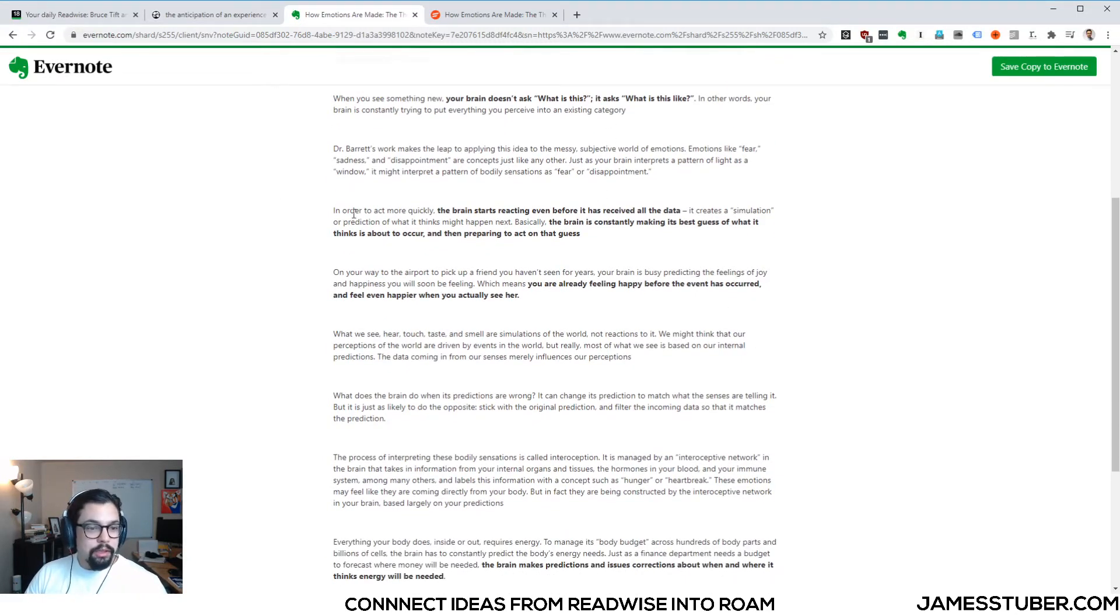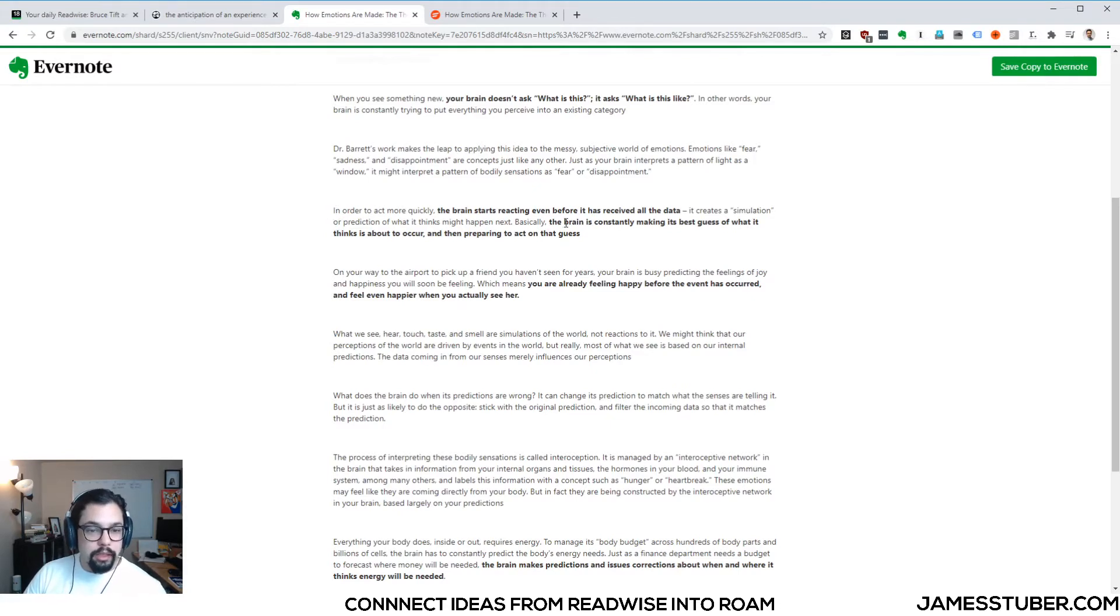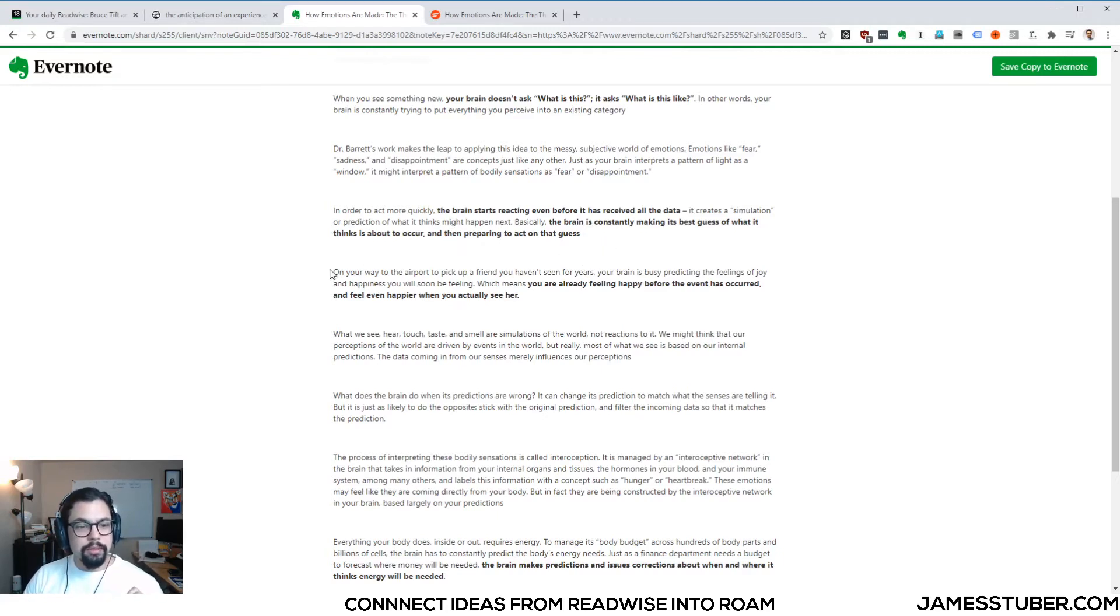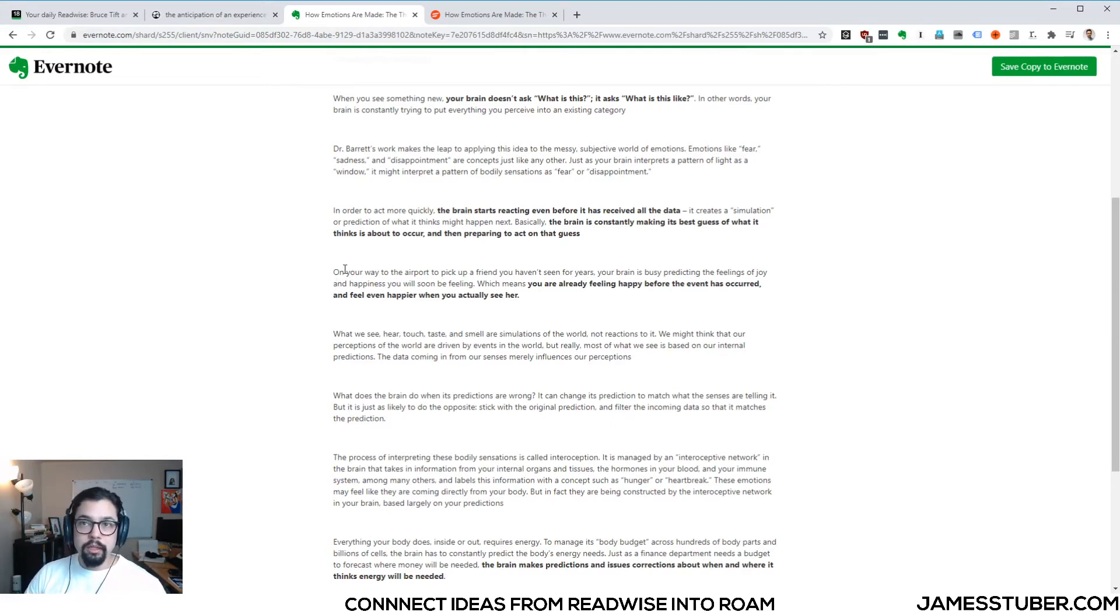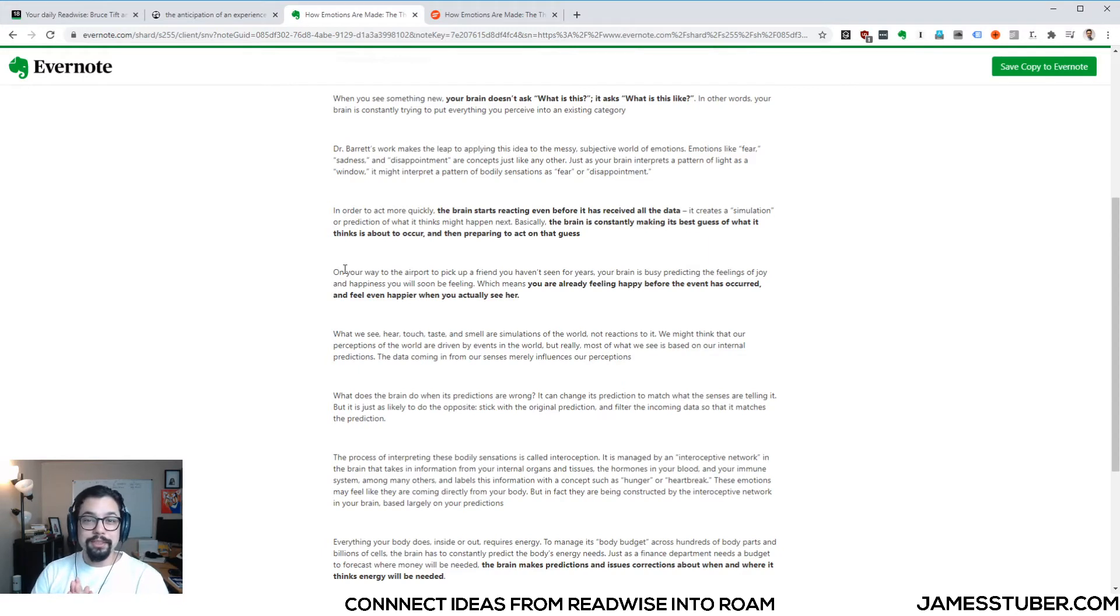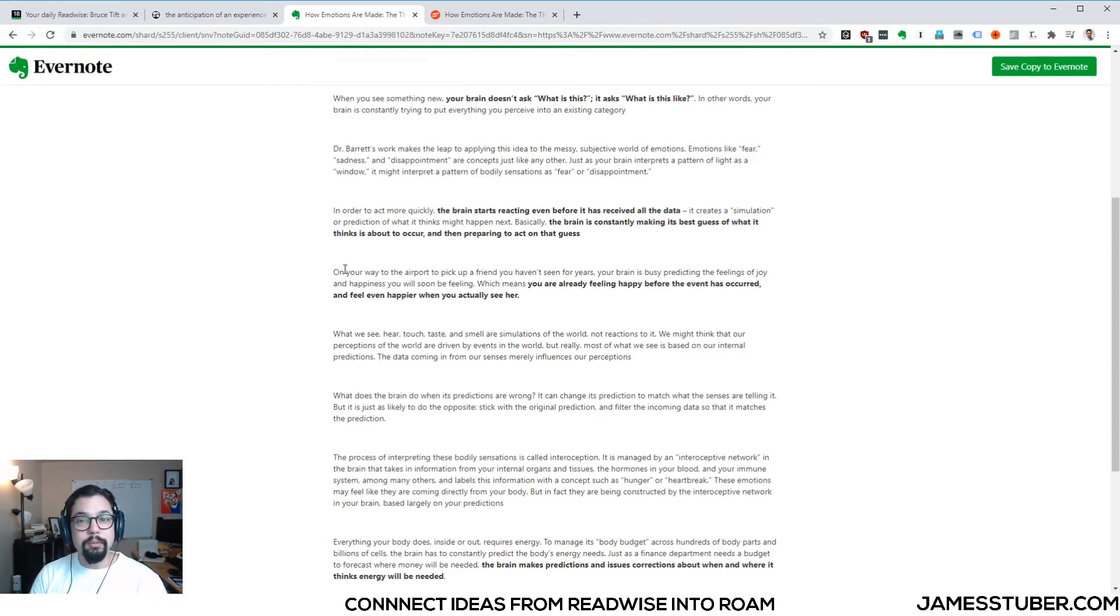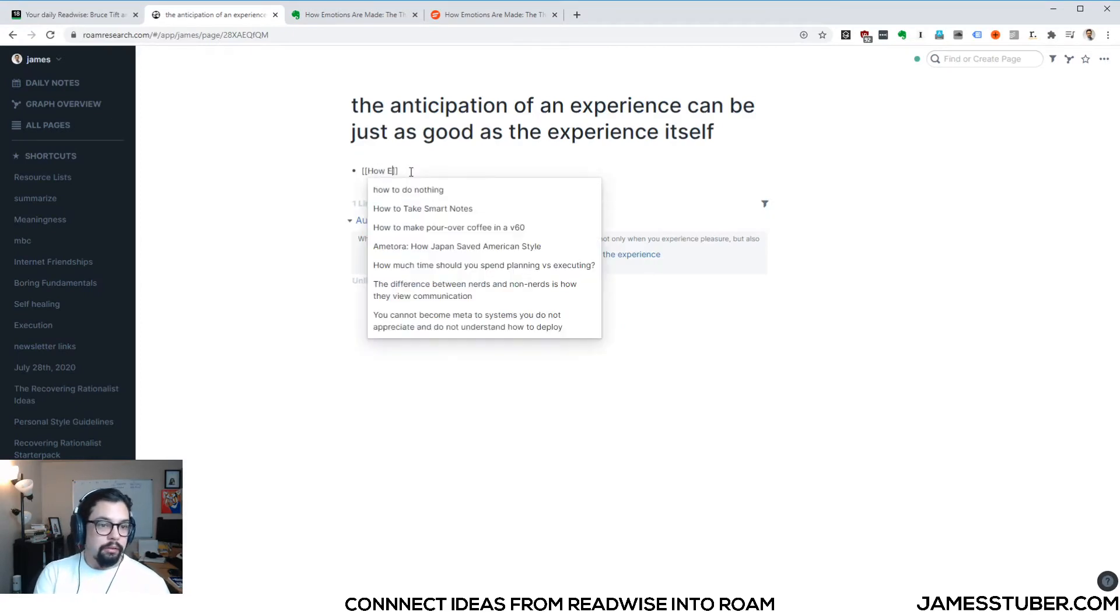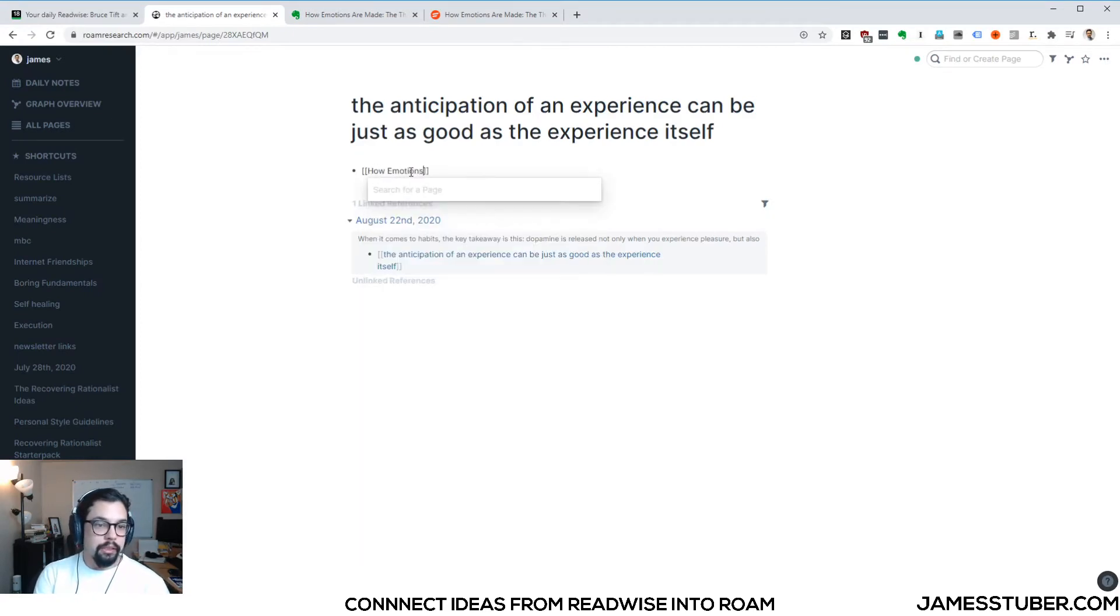Yeah, this is the thing that reminded me of this idea we're talking about is, the brain is constantly making its best guess of what it thinks is about to occur and then preparing to act on that guess. And Tiago uses this as an example of, like you're going to pick up your friend at the airport and you're not an emotionless robot while you're driving to pick up your friend at the airport. You're already anticipating like, oh man, I'm so excited to see my friends. You already start feeling happy before you see them, right? So that's an example of how this anticipation can be part of the experience. So I'll connect this to the book How Emotions Are Made.